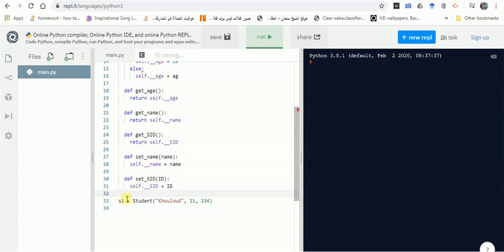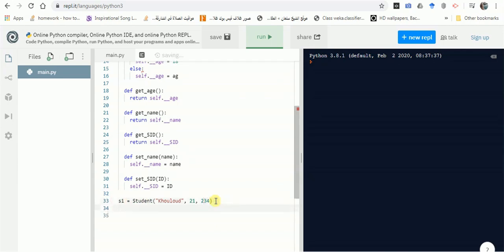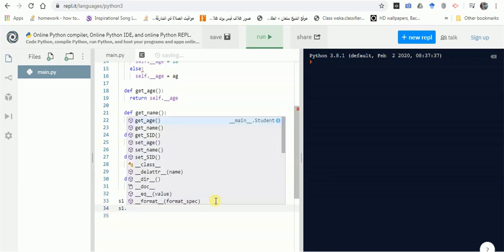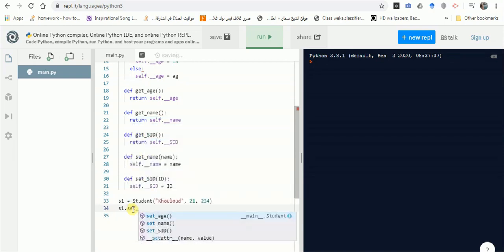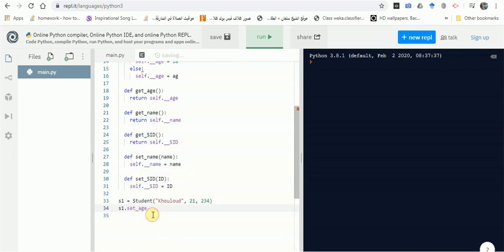This is a simple tutorial illustrating the use of getters and setters with private attributes. We've already created student1 from the beginning. Since we have setters, we can update any parameter — for example, s1.set_age(29) will update the age to 29.